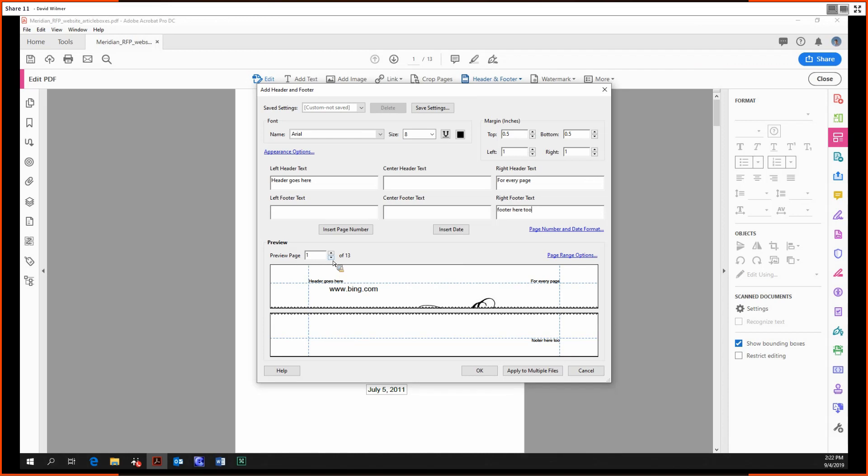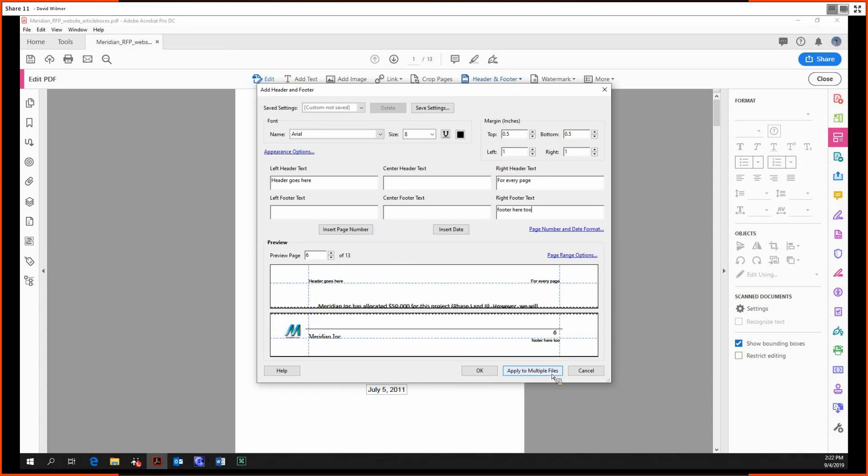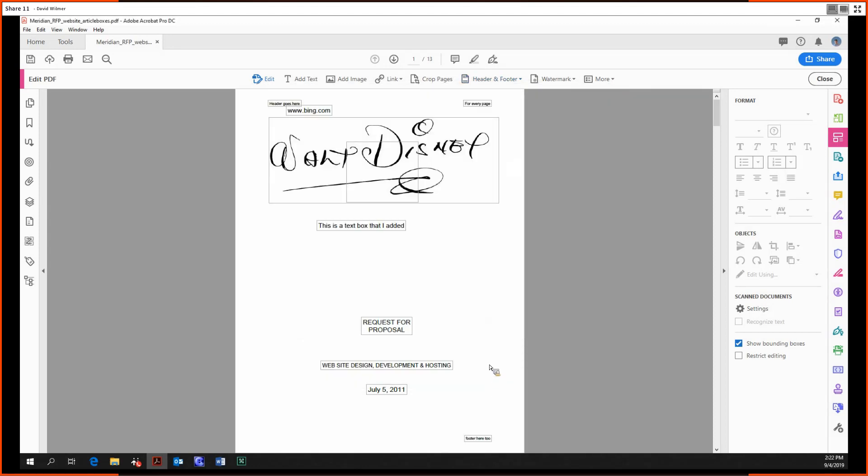We can also preview our pages to see how it looks on every single page. And we can also apply this to files other than the current one we have open by clicking apply to multiple files. But we're just going to stick with this file for now. I'm going to click okay.